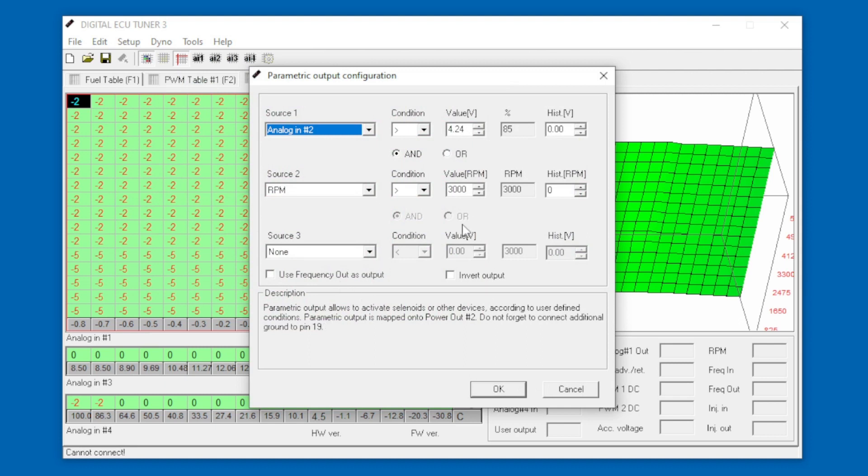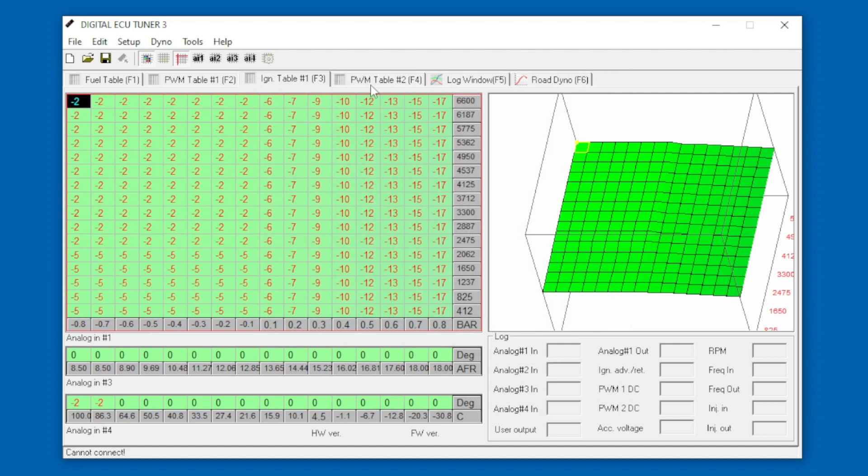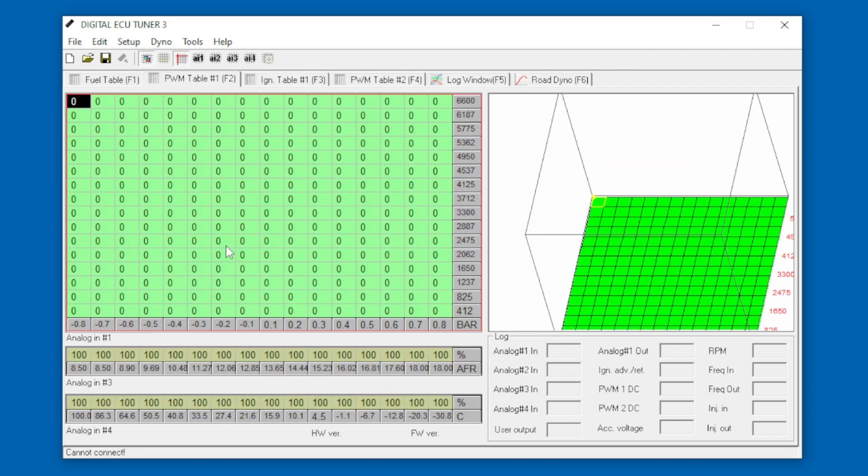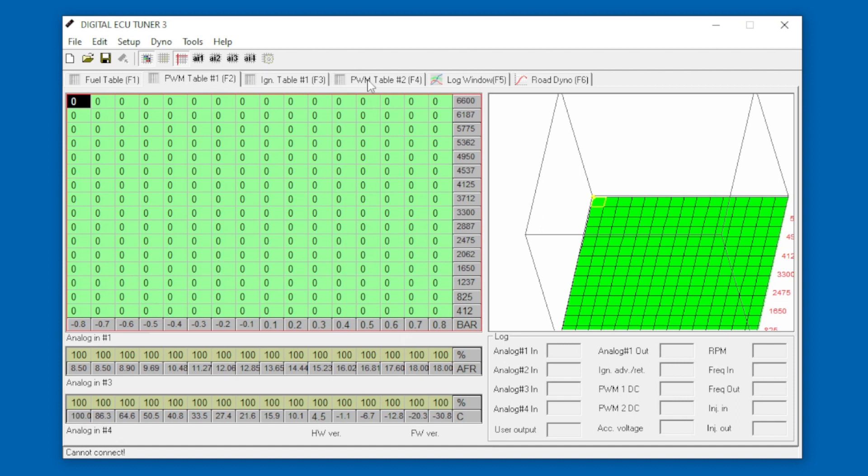There's just a couple more things to show you here. Obviously when you're using this, this uses up the pin in position power output two. That is related to the PWM table two. Obviously on PWM table one we're going to have our boost solenoid which is obviously going to be mapped boost versus RPM. But because we're now using a parametric output on power output two, we then lose this entire table feature.